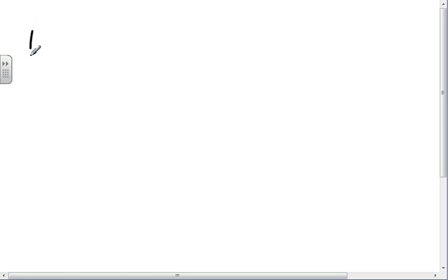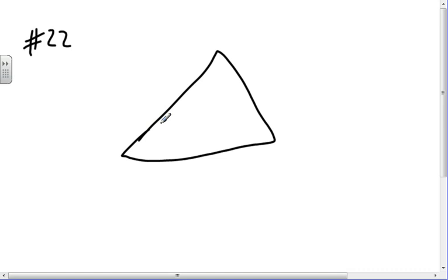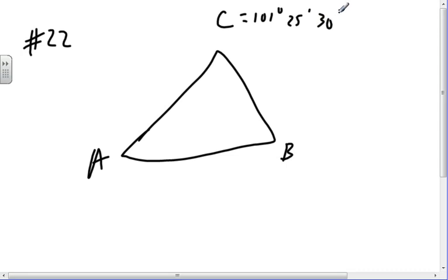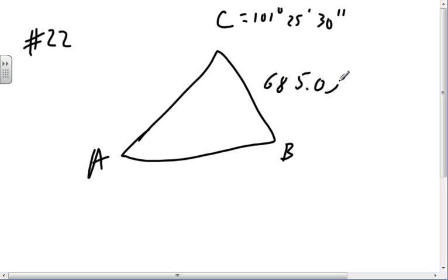I'm going to do number 22 next. Triangle A, B, C with angle 101°25'30" and sides 685 and 515.